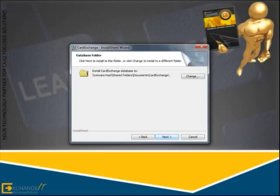Card Exchange stores all its data in this folder on this location. This is why it is important that you install this on a location that will be accessible for all your users.